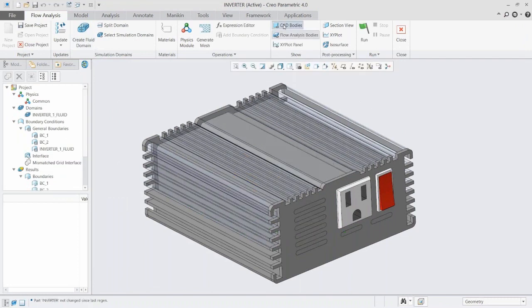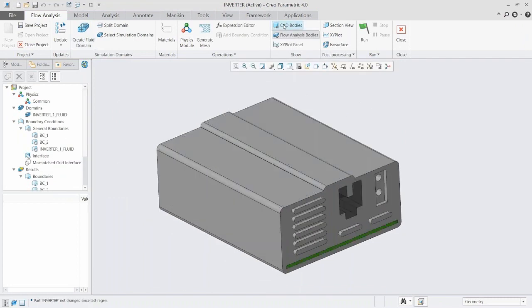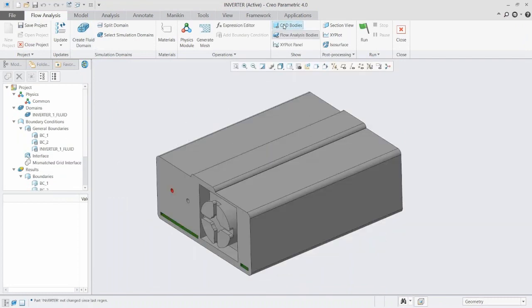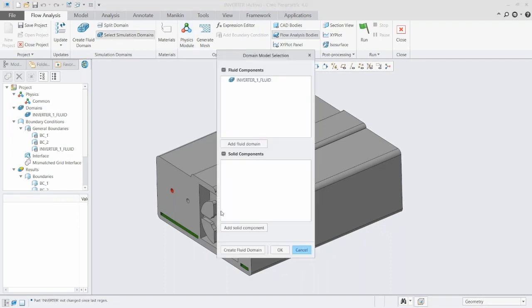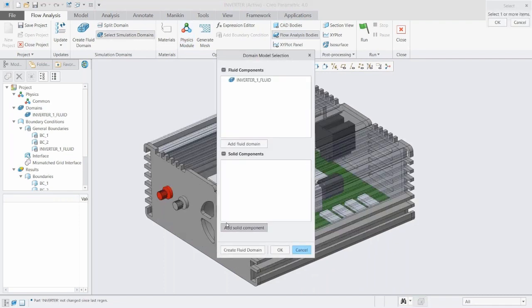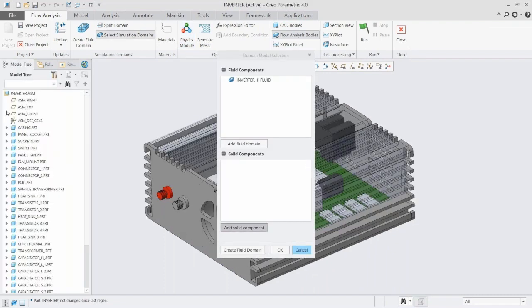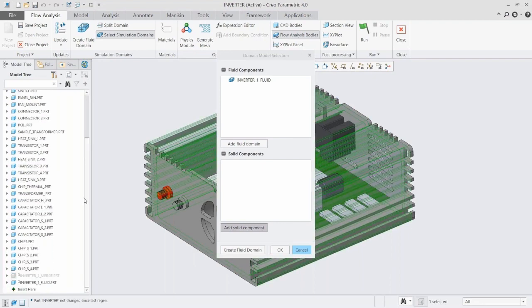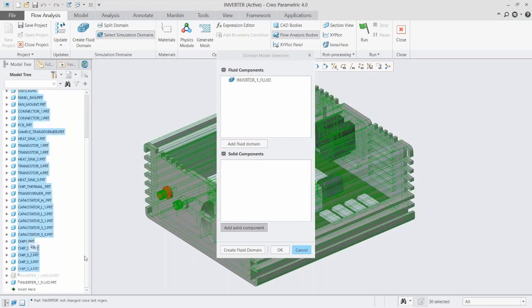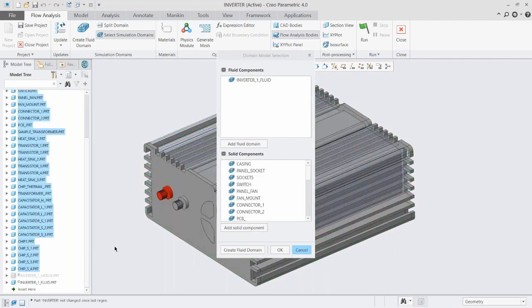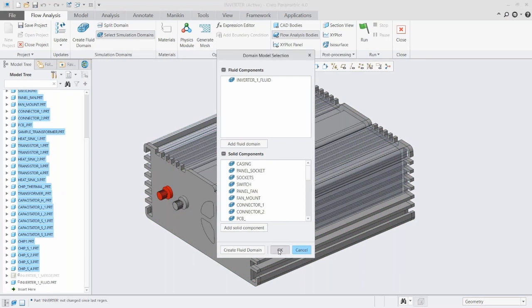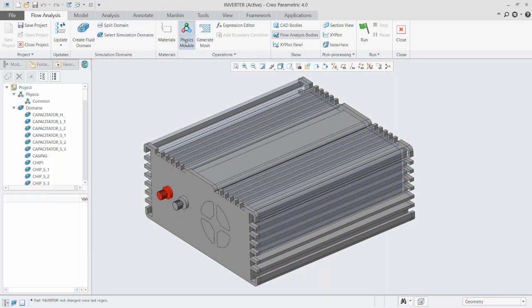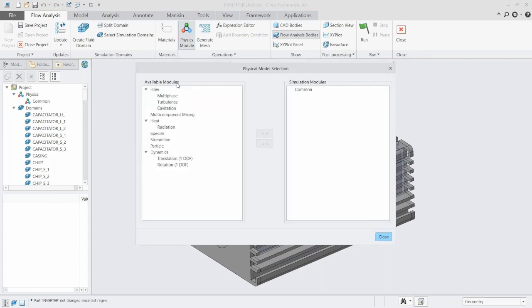But now we need to remove solid components because a lot of the stuff inside of there is solid and obviously fluid won't flow through that. We can just use our model tree to select all the components that are going to be solid and remove those. Now we've set up our fluid body and removed all of our solids.